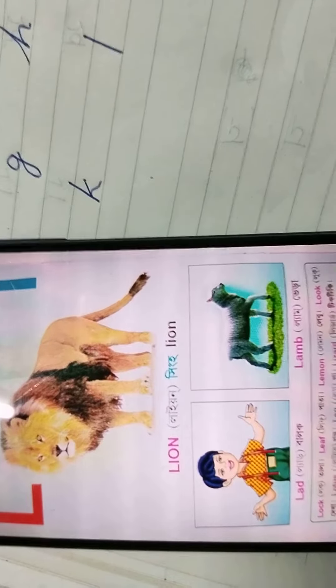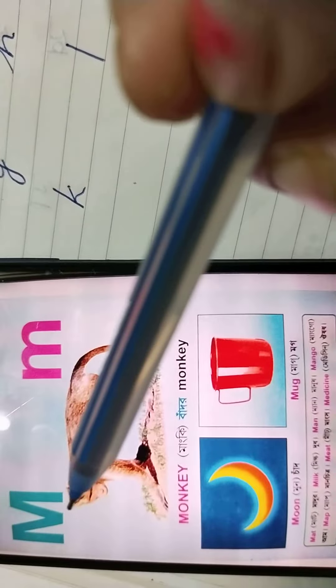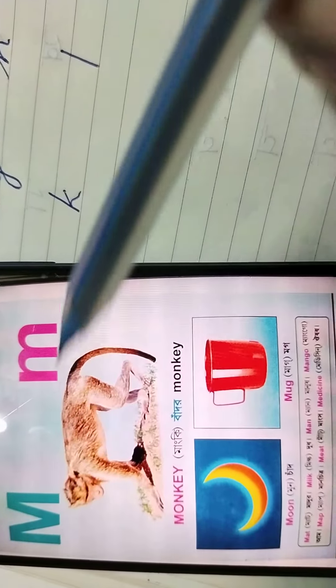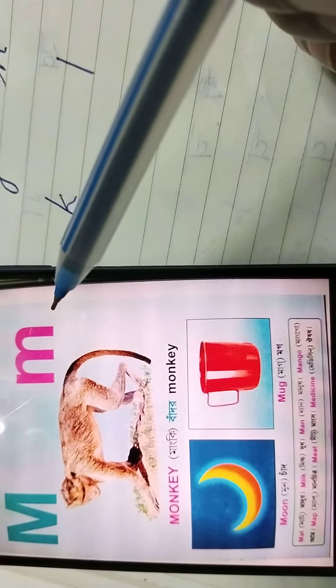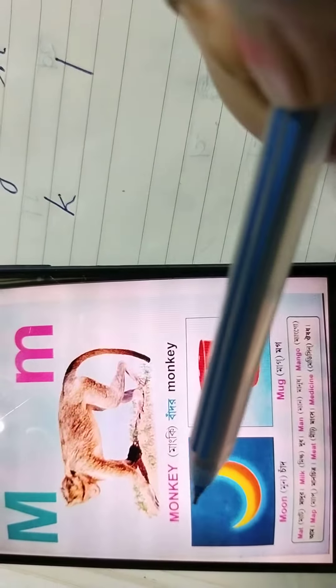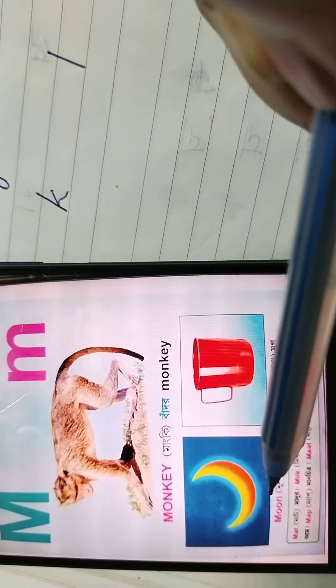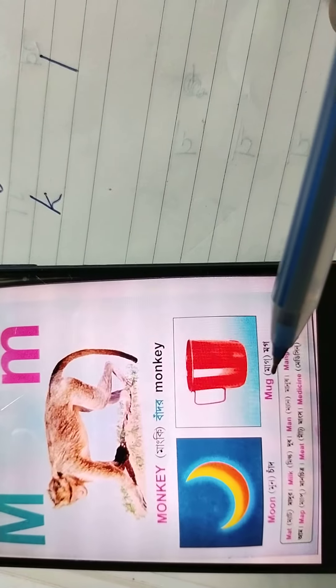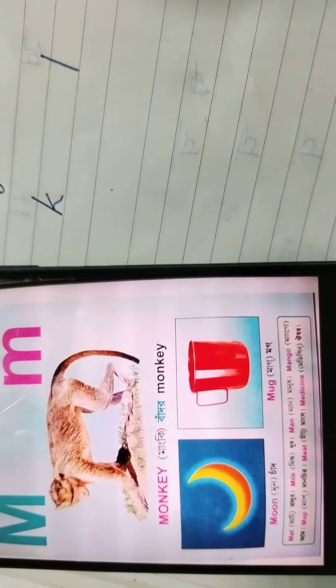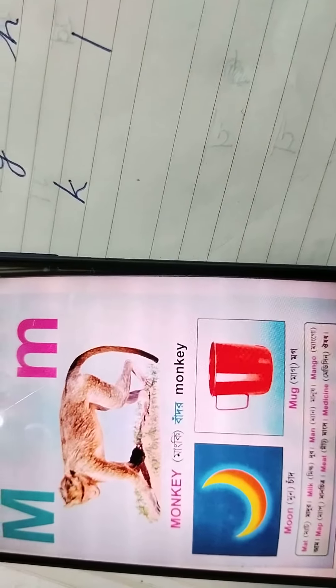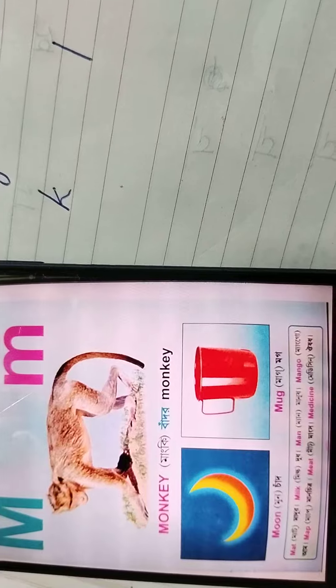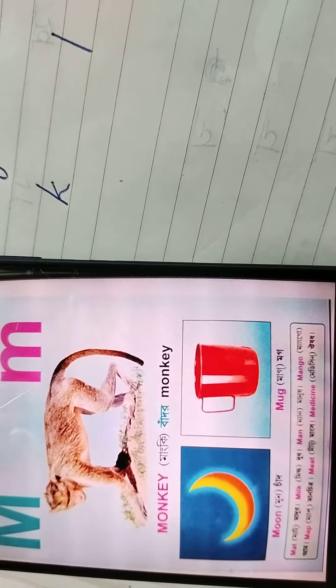Next, capital M, small m. M for monkey, m for moon, m for mug. Thank you, students.